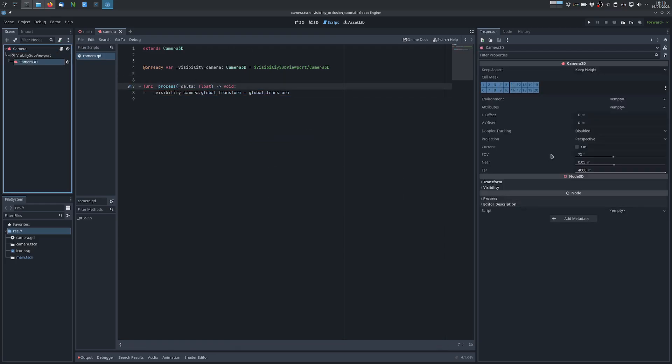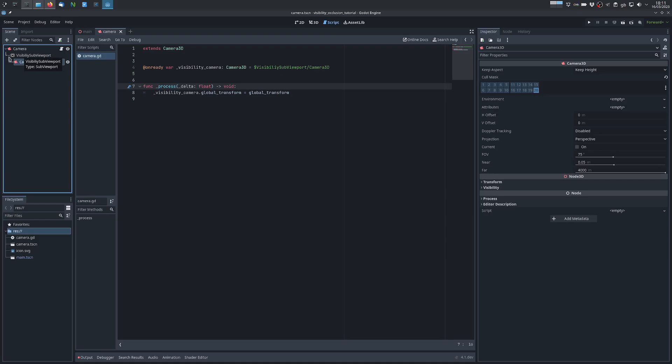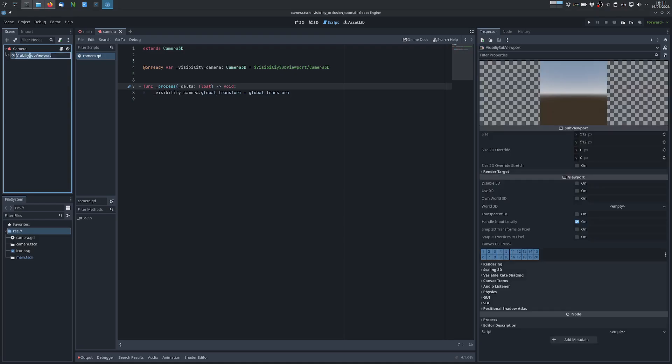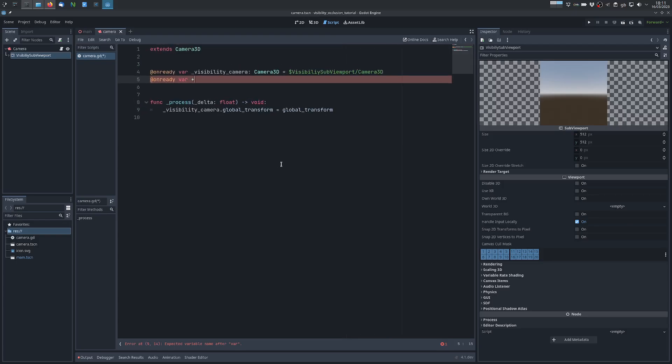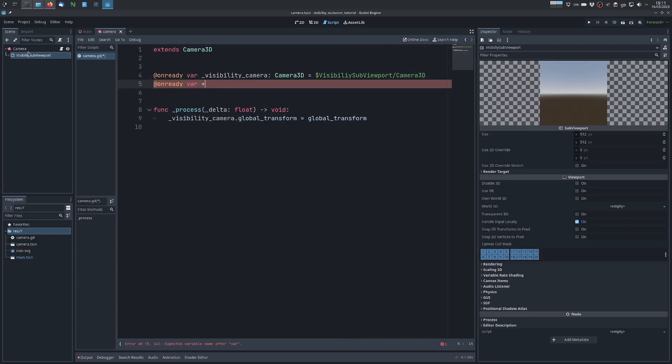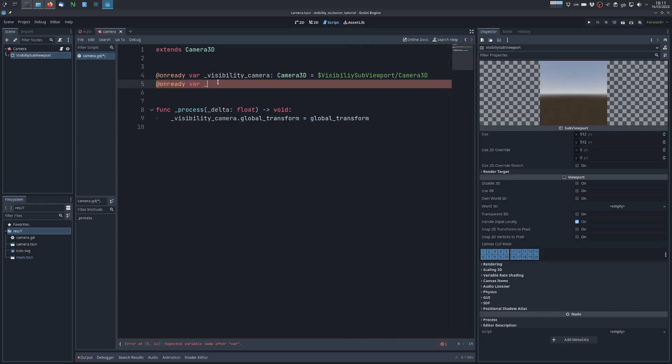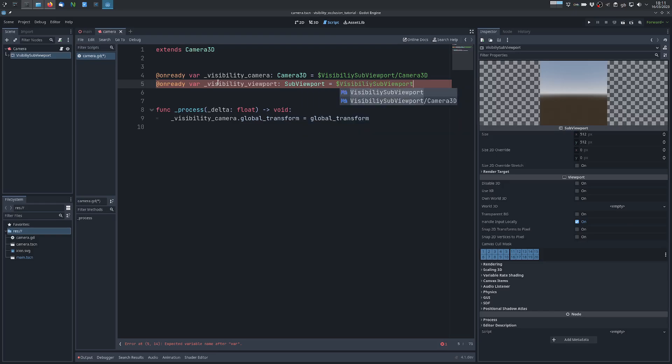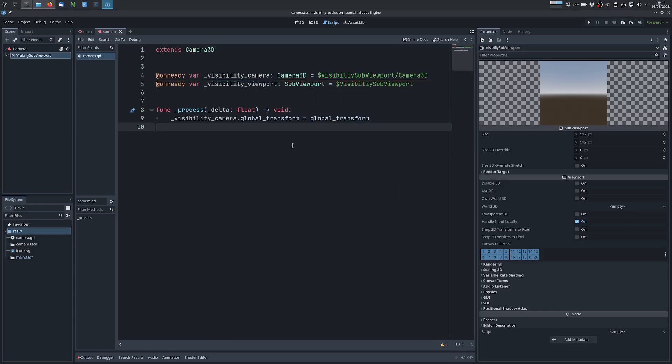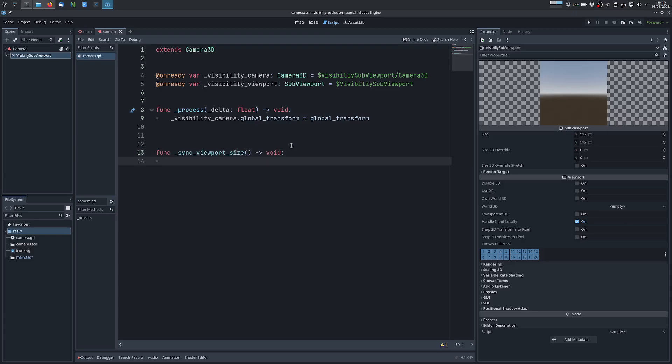So we want this to only render the layer where we compute the visibility, so we uncheck everything except that layer. And then we want this viewport to be the exact same size of the root viewport.